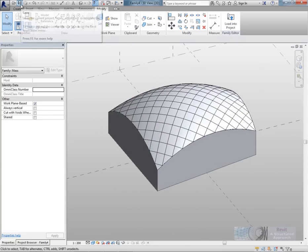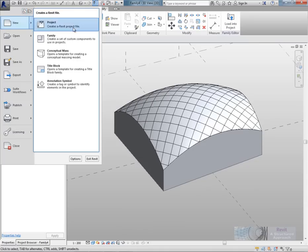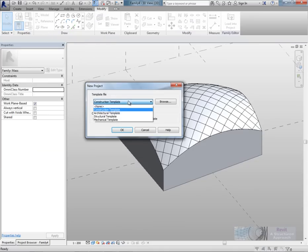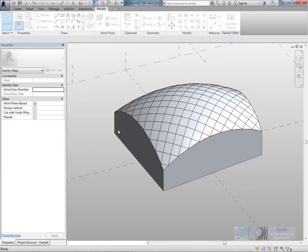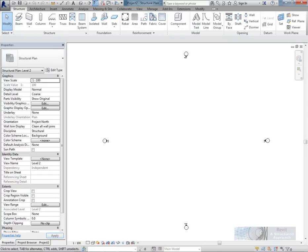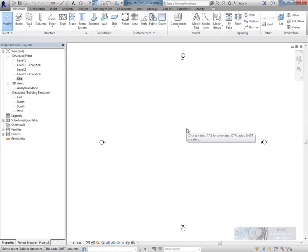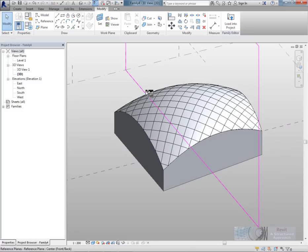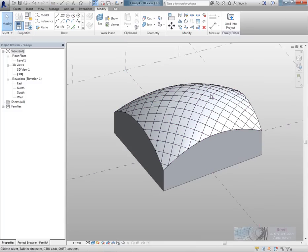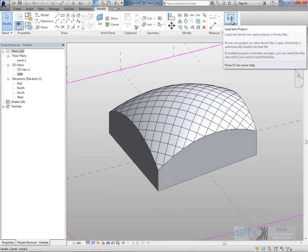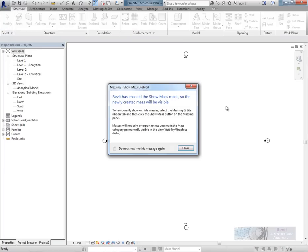So what I'm now going to do is start a new project. So we'll start a new structural project from scratch. I'll make sure I switch into the site plane. That's purely because in the structural plane site, the view range is set all the way to the top. I'm just going to use the CTRL and TAB key to switch back to my mass. And I'll now load this into the project.